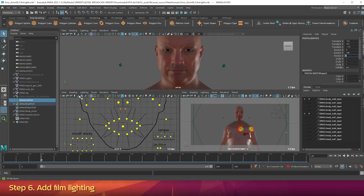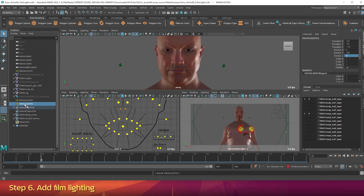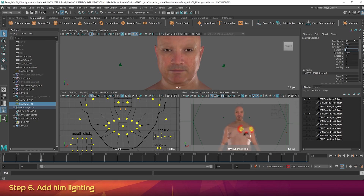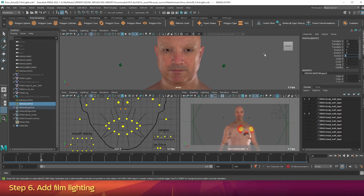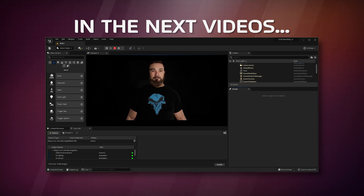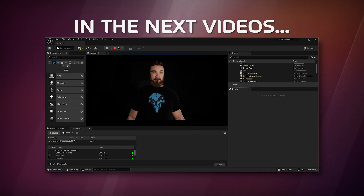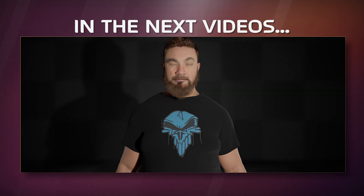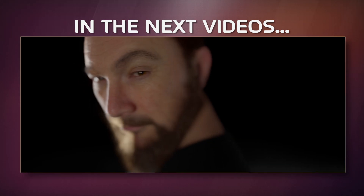Now let's add our third and final light. In the Outliner, click on the second light and press Ctrl+D to duplicate it again. Click on this third light and in the Channel Box change the values to 25, 139, 74, 0, 8, and 0. You now have three film lights set up for your scene. In the fourth and fifth videos in this series, you'll transfer your animation to Unreal Engine 5, record it, then export it as a movie. Please like and subscribe as always, and I'll see you in part four.